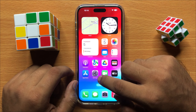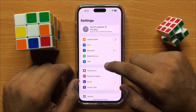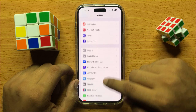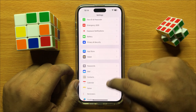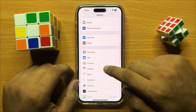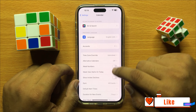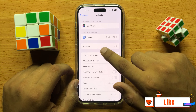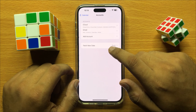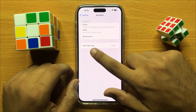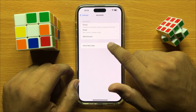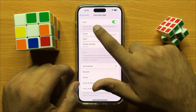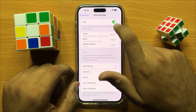First of all, open Settings. Now scroll down and open Calendars. Now here click on Accounts and then click on Fetch New Data. Here you will see a push button.